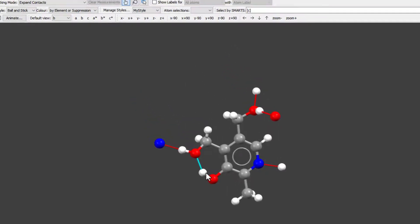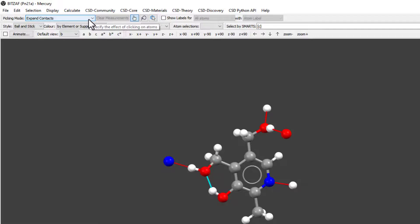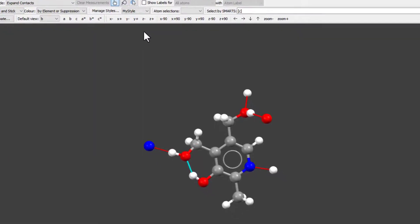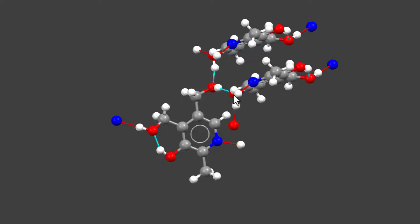We can see at the top right that the picking mode changed to expand contacts. In this mode, we can click on each hanging atom and it will display the full molecule it belongs to.